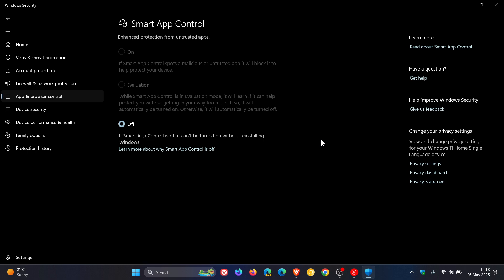And as you can see, my Smart App Control is turned off. It says if Smart App Control is off, it can't be turned on without reinstalling Windows, because I did an update from Windows 10 to Windows 11 on this device. Smart App Control is only turned on and available, and not grayed out, if you clean install Windows 11.